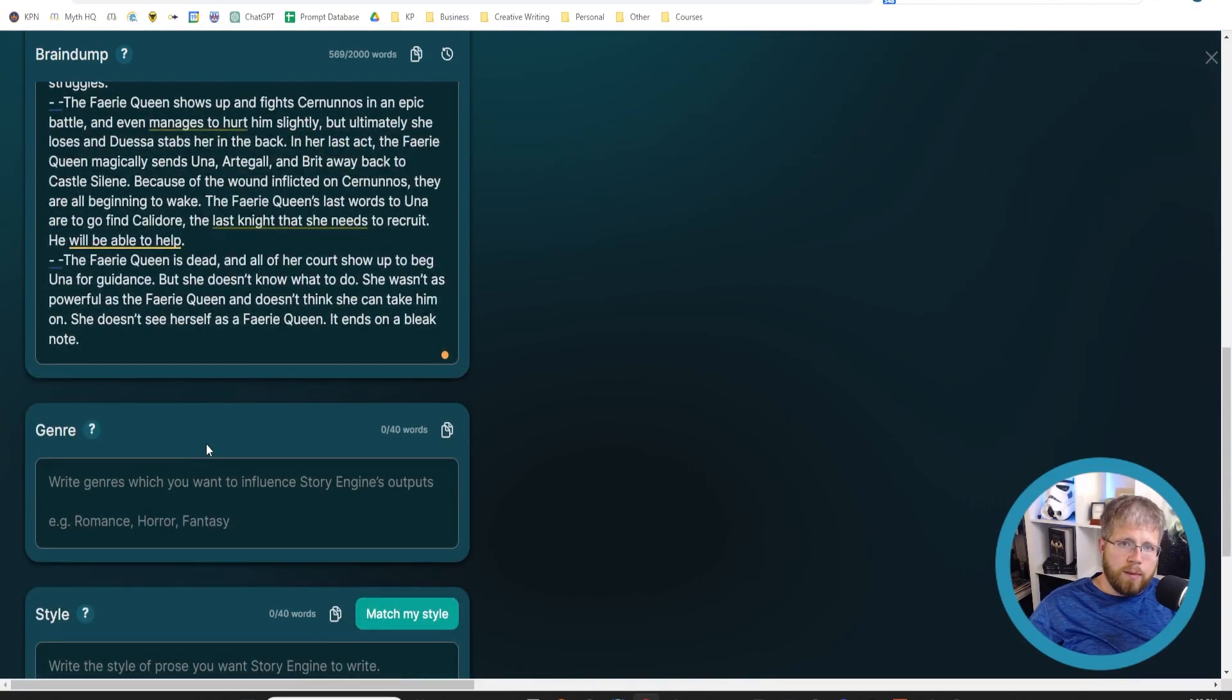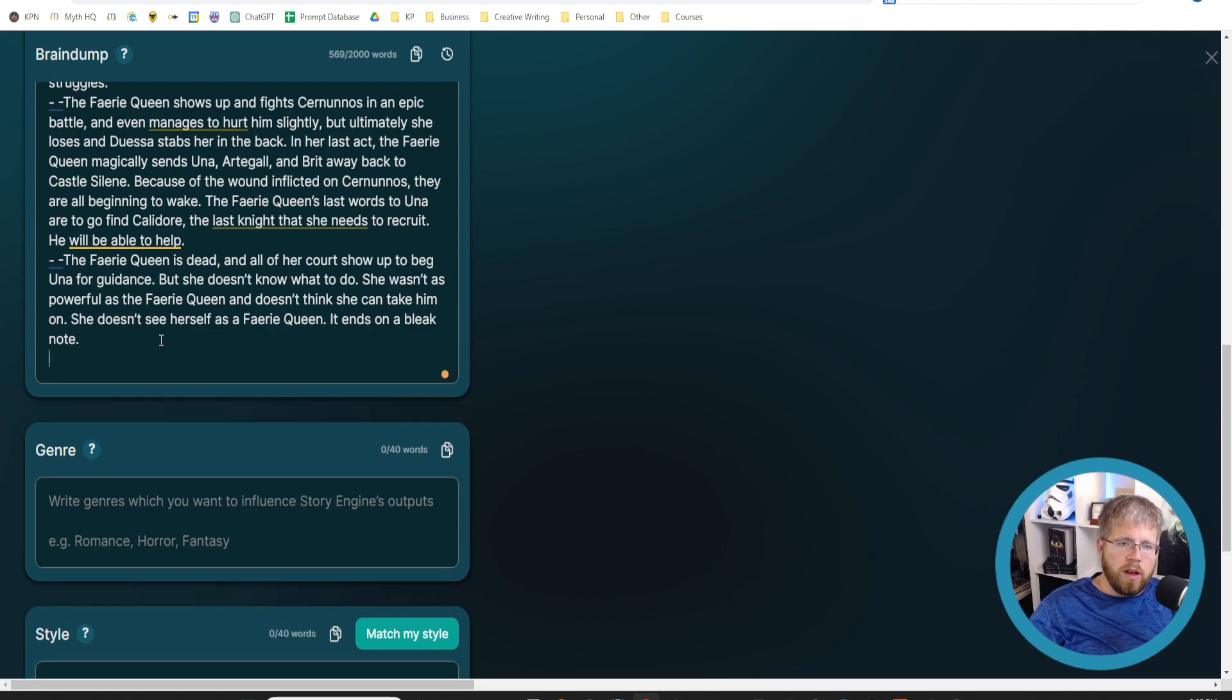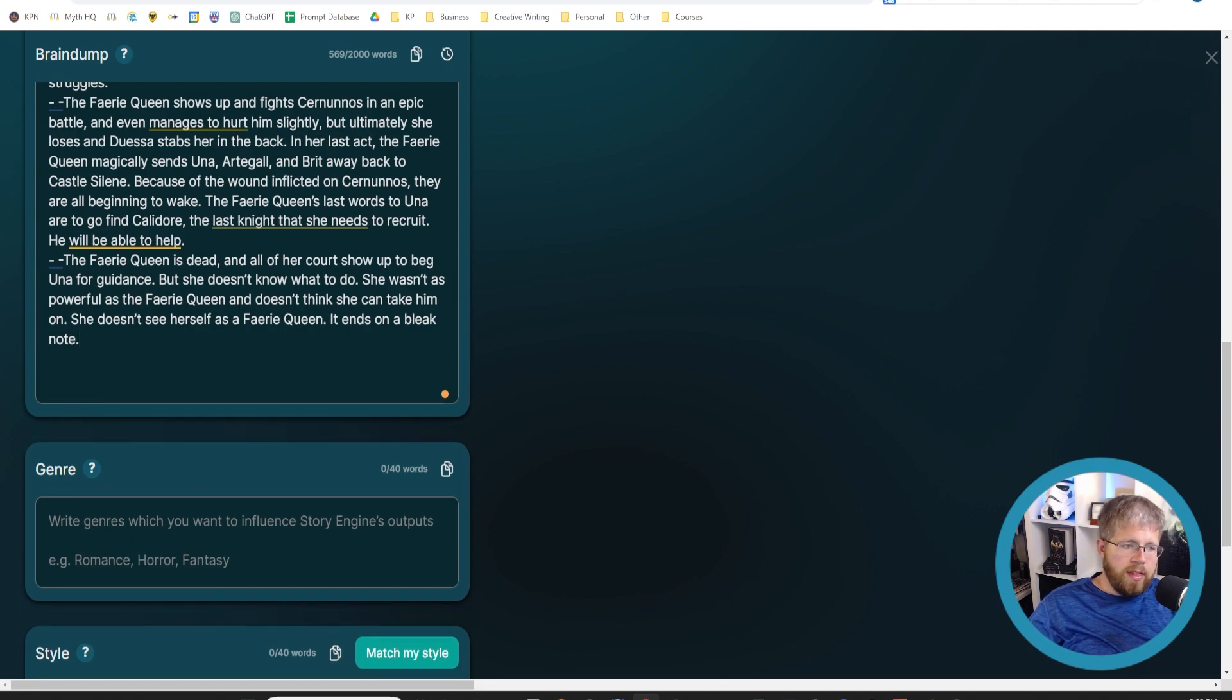I would make sure for sure that you have the ending listed somewhere in this brain dump. If you need help with that, go to ChatGPT and brainstorm a bunch of different endings, but make sure the ending is in here for sure. Then it's time to add some characters.